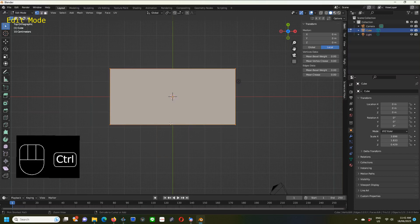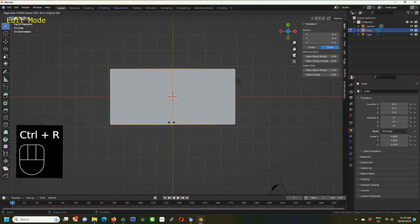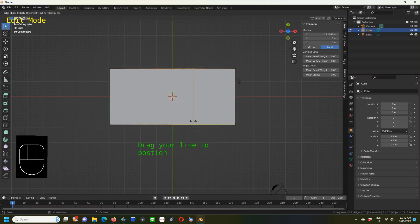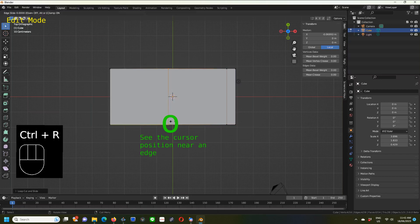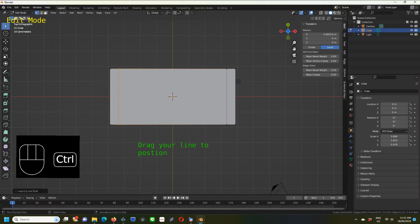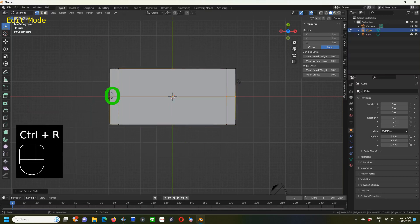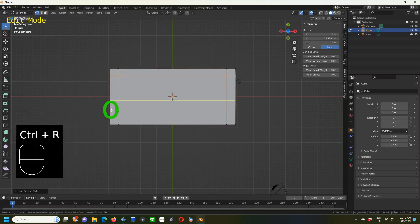We're going to do what they call loop cuts. Keep your cursor near an edge like so, and then Ctrl+R, and then you can click once. Then you can slide your line along when the little arrows come up, slide your line.